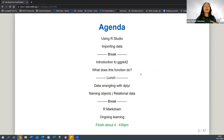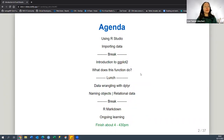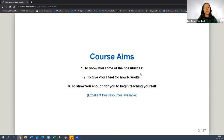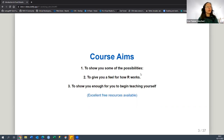Because R is huge with a lot to learn, the course aims are really to show you the possibilities and some exciting parts of R, to give you a feel of how it works, and to show you enough so that you can get started yourself. The goal is to find resources that suit you and point you in the right direction, because there's a lot out there.